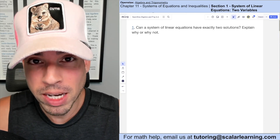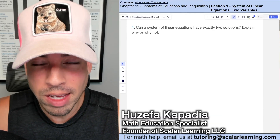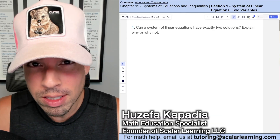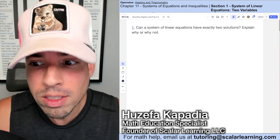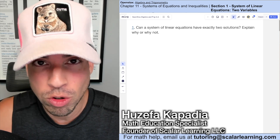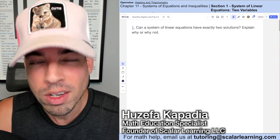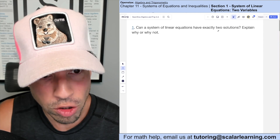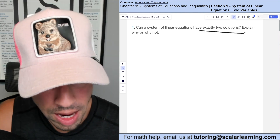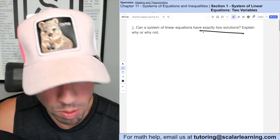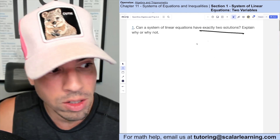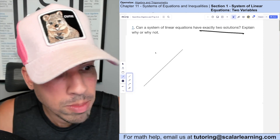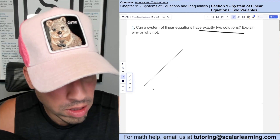Welcome back to OpenStax Algebra and Trigonometry, Chapter 11, Section 1: Systems of Linear Equations with Two Variables. Can a system of linear equations have exactly two solutions? Explain why or why not. I would say no, and I'm going to show you why. A system of linear equations — aka lines — are literally two lines.